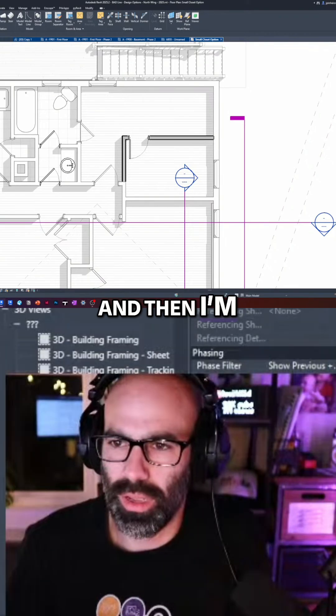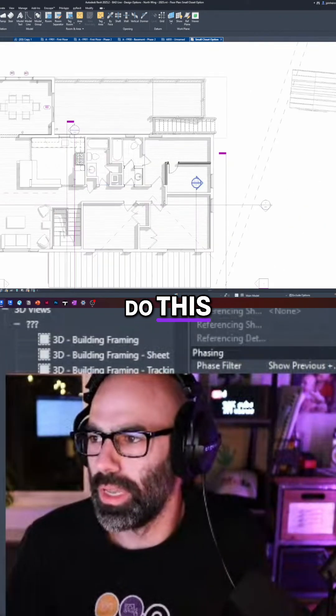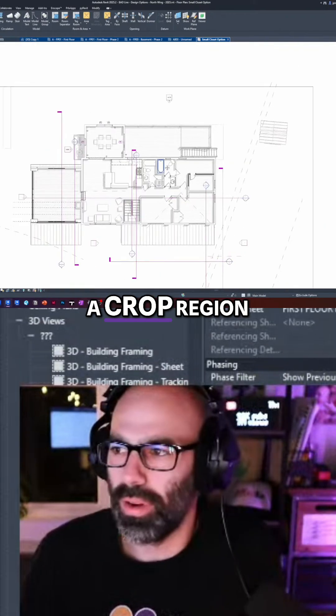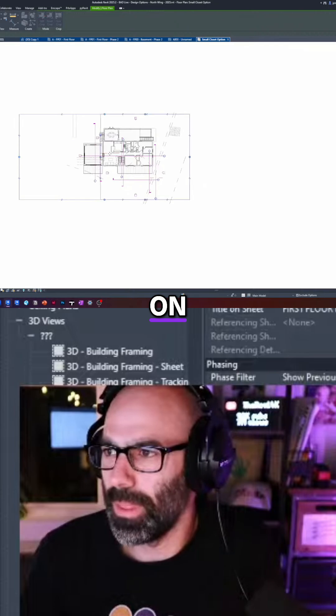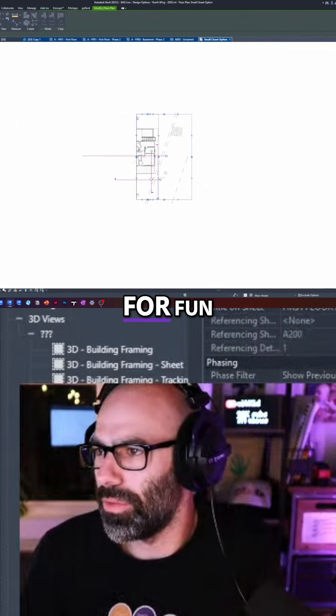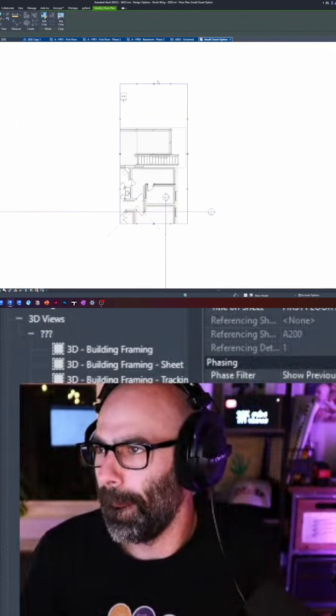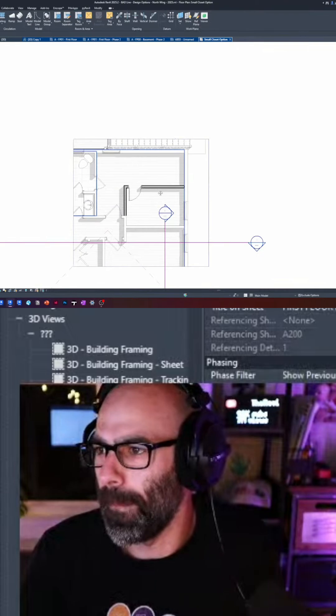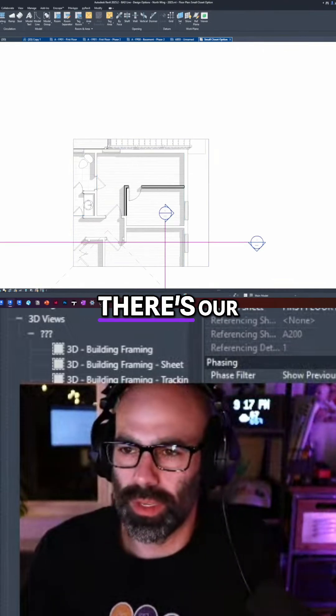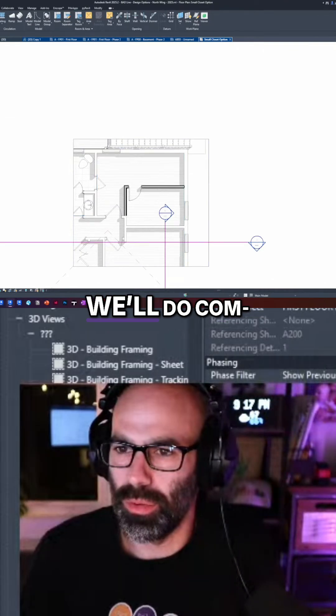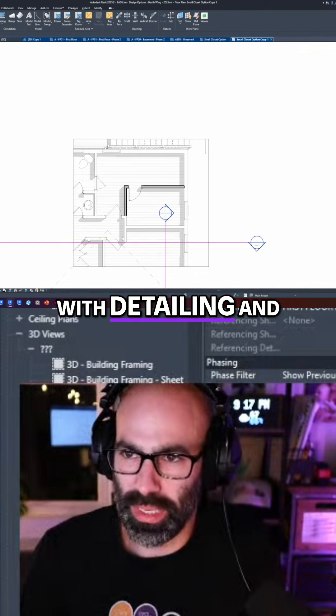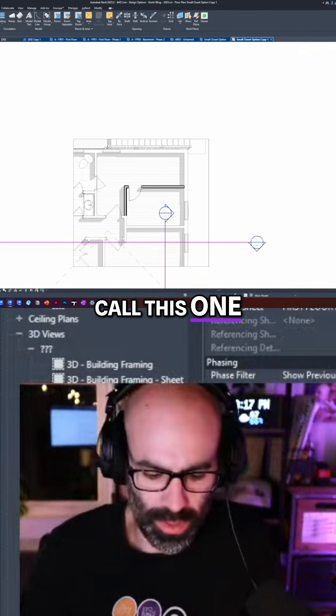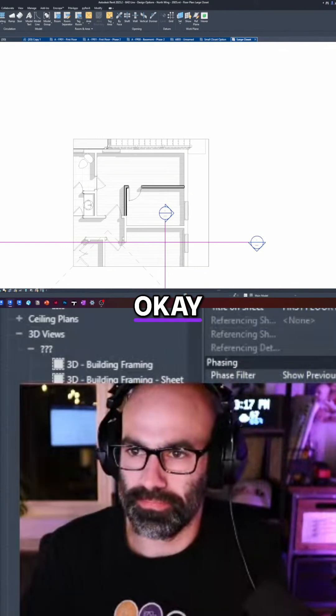And then I'm going to duplicate, or actually let's do this. I'm going to throw on a crop region, which is already on. I'll just make a little floor plan here for fun. Okay, there's our small option. And then we'll duplicate with detailing and we'll call this one large closet.